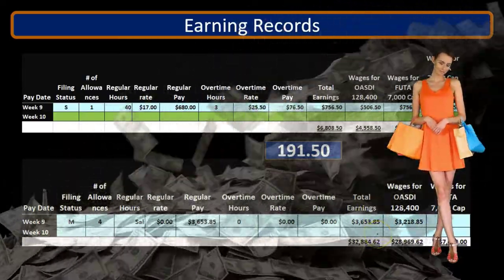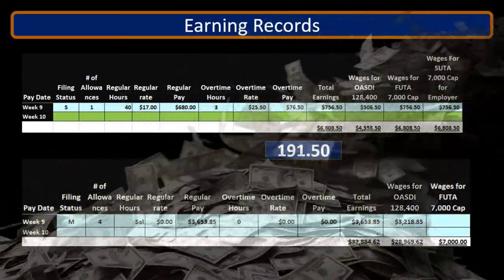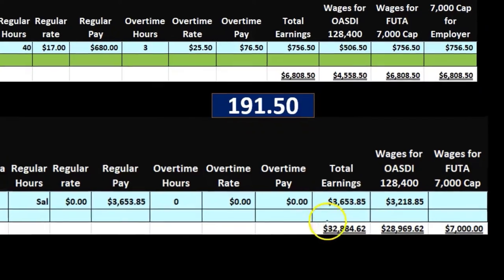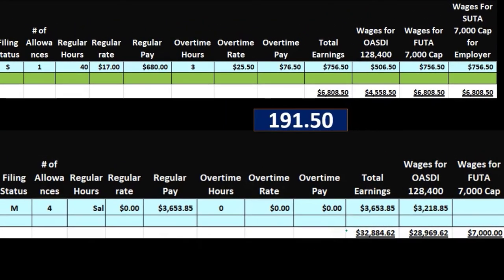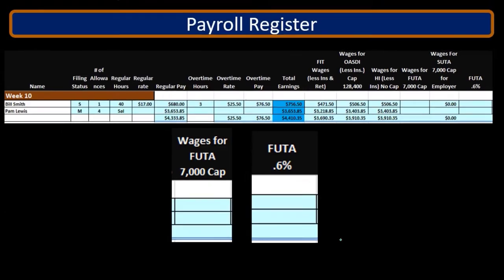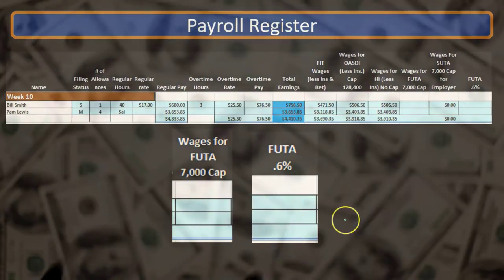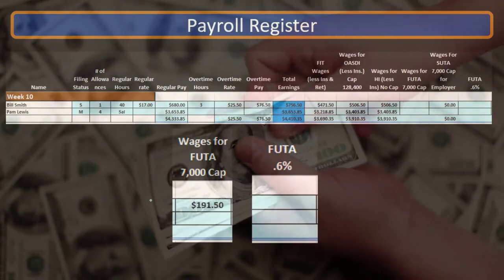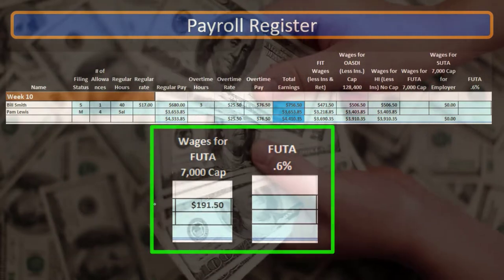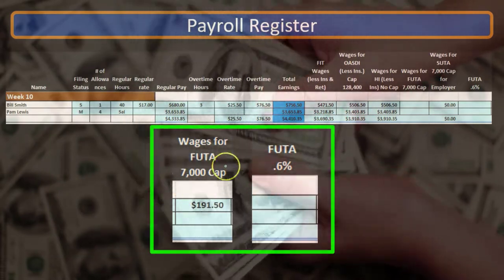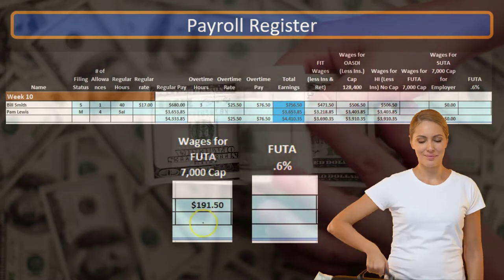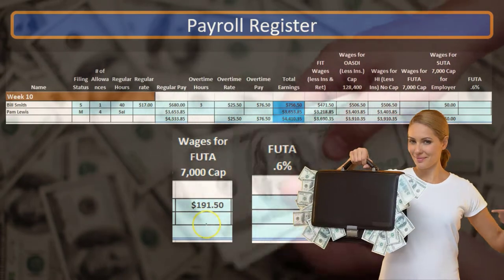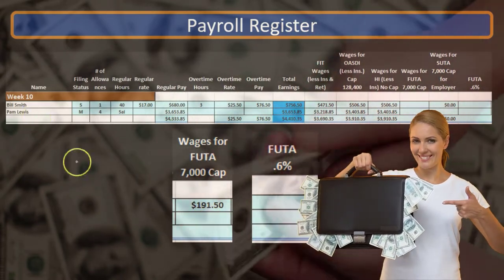The second employee is clearly already over the $7,000, so we're not going to have anything included here for the FUTA wages. So if we go back to our FUTA wages, we have $191.50 only, even though the earnings were $7,560, and there's going to be no FUTA wages for our second employee, Pam.